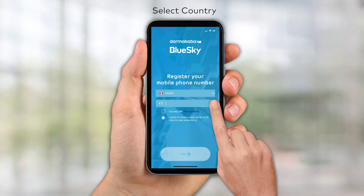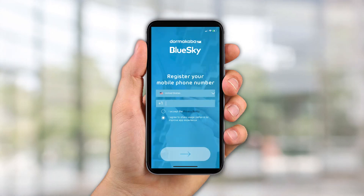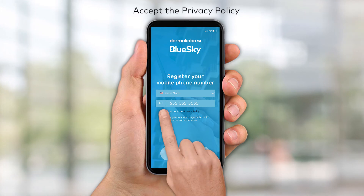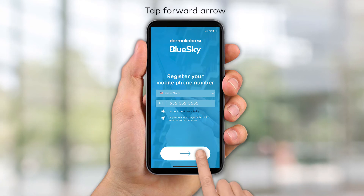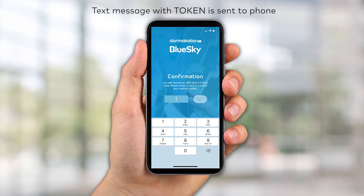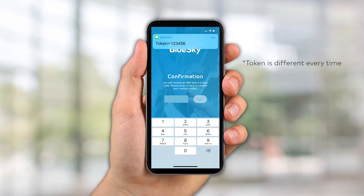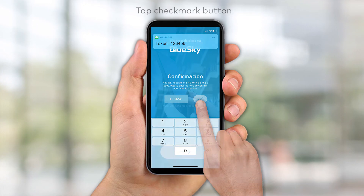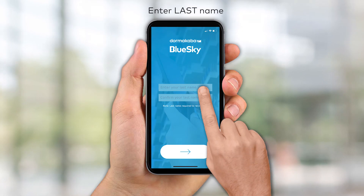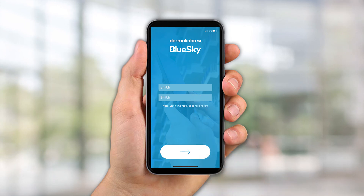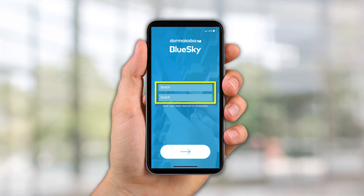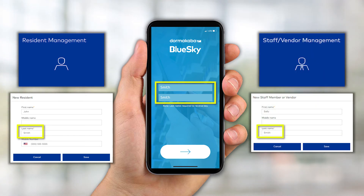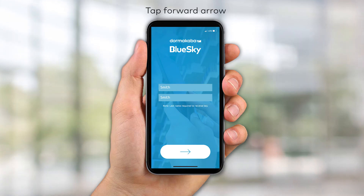Select the country from the drop-down list. Enter the mobile phone number and accept the privacy policy, then tap the forward arrow to continue. A text message with a six-digit token will be sent to the phone or smart device. Enter the token to confirm the mobile number and tap the checkmark button to continue. Enter the last name and then confirm the last name once again. For residents, the name entered here must match the name entered in the Resident Management module. For staff members, the name must match the name entered in the Staff/Vendor Management module. Tap the forward arrow to continue.